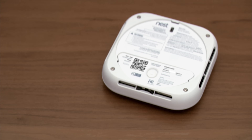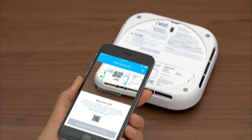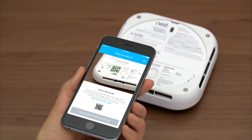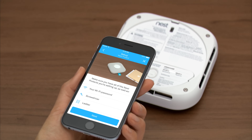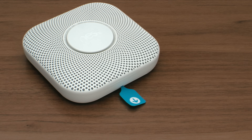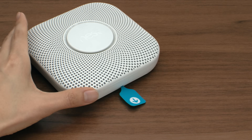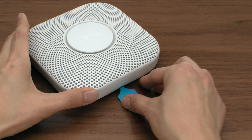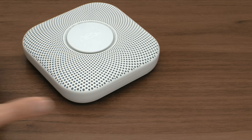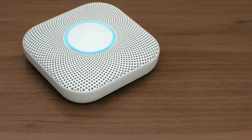Use your phone or tablet's camera to scan the QR code on the back of the Nest Protect. The Nest app will automatically recognize it. Pull out the blue tab on your Nest Protect — it will speak and the light will glow blue to show it's ready.